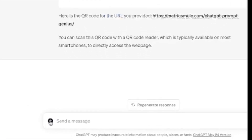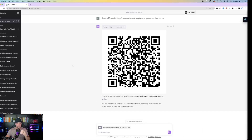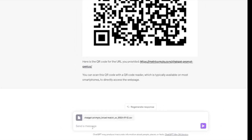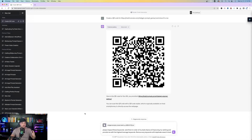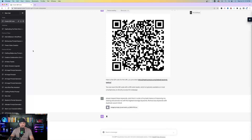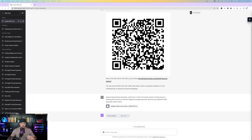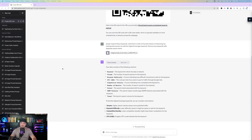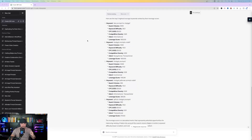Hit the plus button in the search bar, upload the CSV file directly from SEMrush. Here's the prompt: 'Please inspect these keywords, rank them in order of my best chance of improving my ranking, provide me with the highest leverage keywords, and remove any keywords with duplicate search intent.' Hit enter — it summarizes everything your data consists of, then gives you the top five highest leverage keywords ranked by leverage score, showing keyword, search volume, keyword difficulty, and a good score.